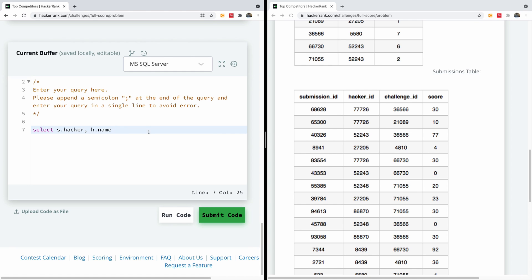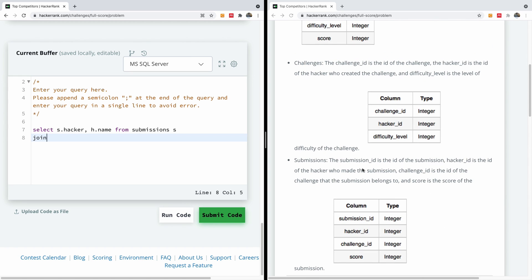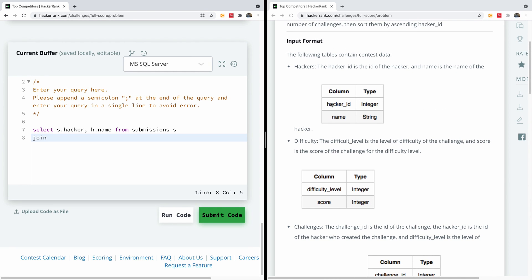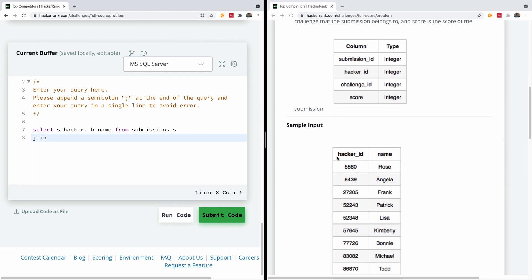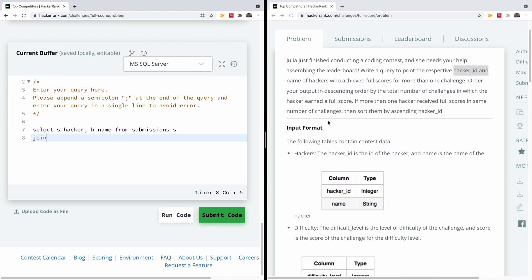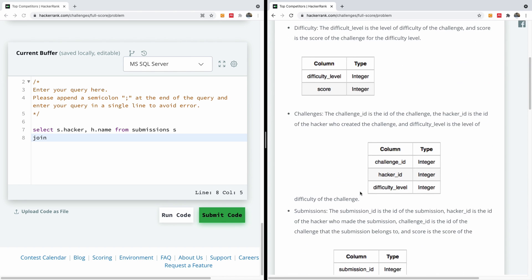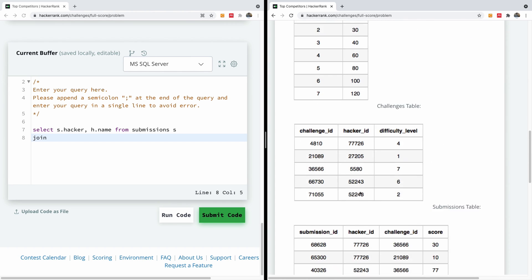We are selecting FROM submissions aliased as 's'. Now the submissions table does relate to the hackers table by hacker ID, however we need to go through several steps. The question says who achieved full scores for more than one challenge, so we have to select from the submissions table based on scores.